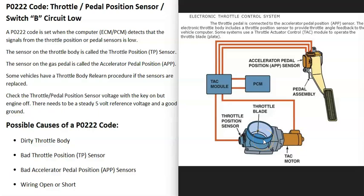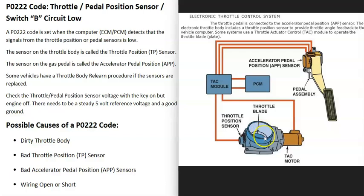When you get this P0222 code, the computer is seeing that the voltage on this circuit — either down at the pedal or up at the throttle body — is low for some reason. There's some kind of issue going on and it's going to need to be troubleshot.